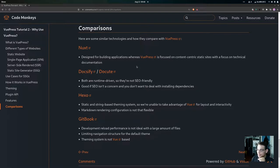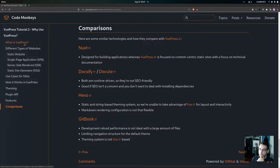This will give us a better idea of when we should use VuePress versus these other technologies.